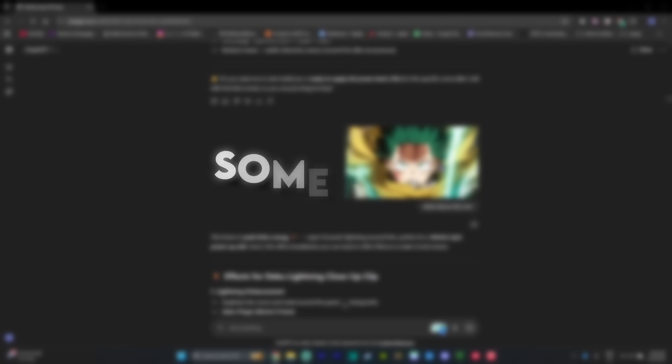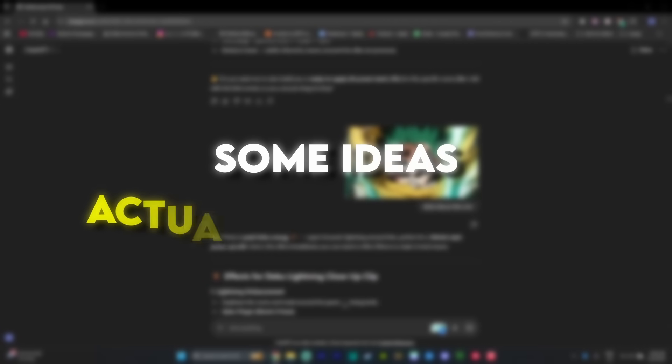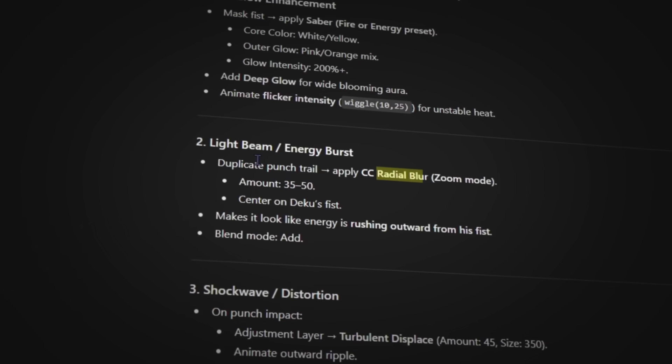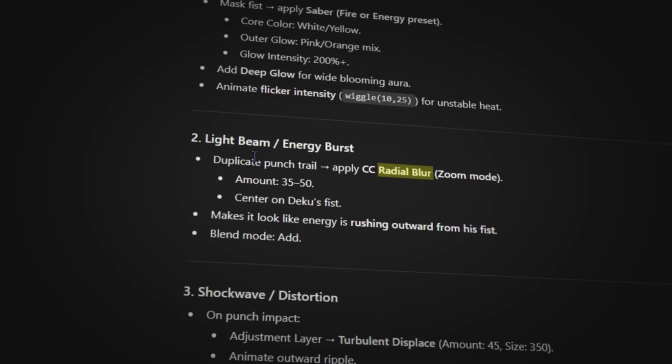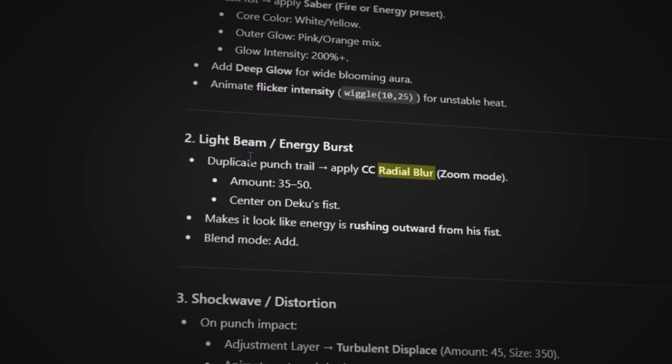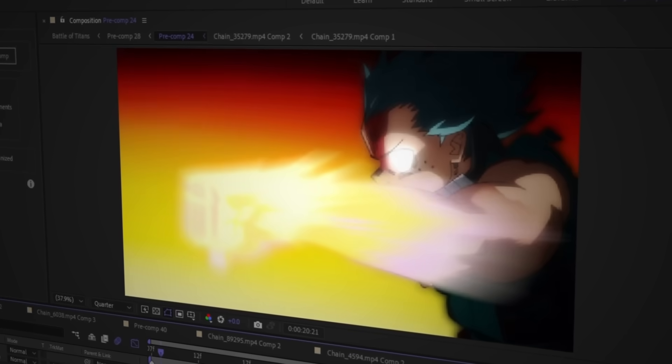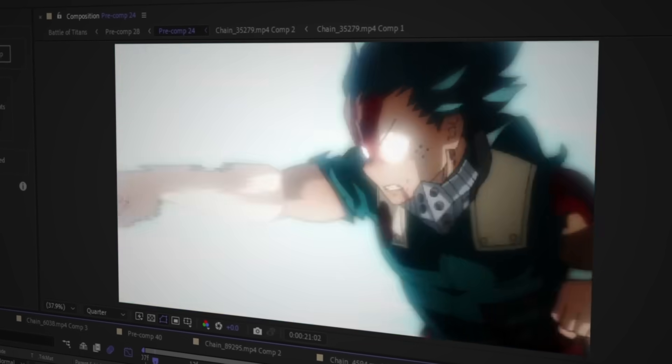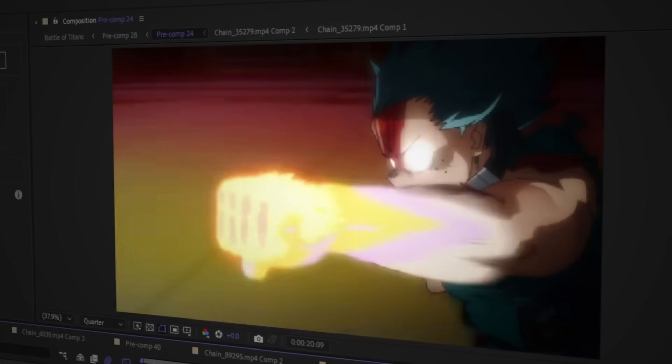That being said, some ideas actually surprised me, like this radial blur effect on Deku's fist here. Like I'm not gonna lie, that's pretty fire. Definitely stealing that one for future edits.